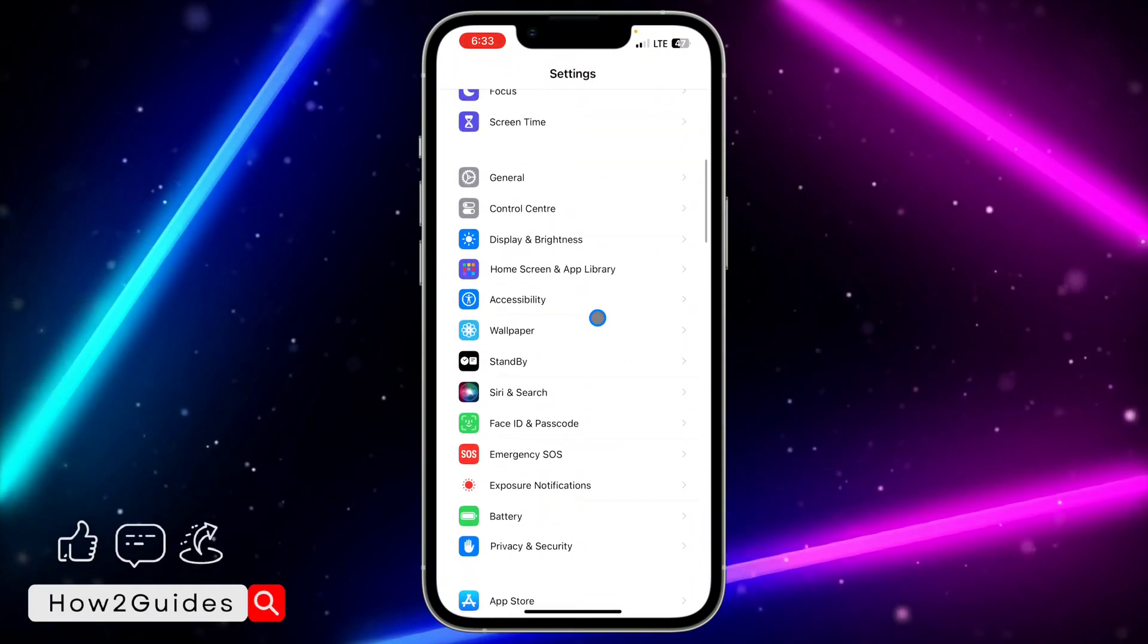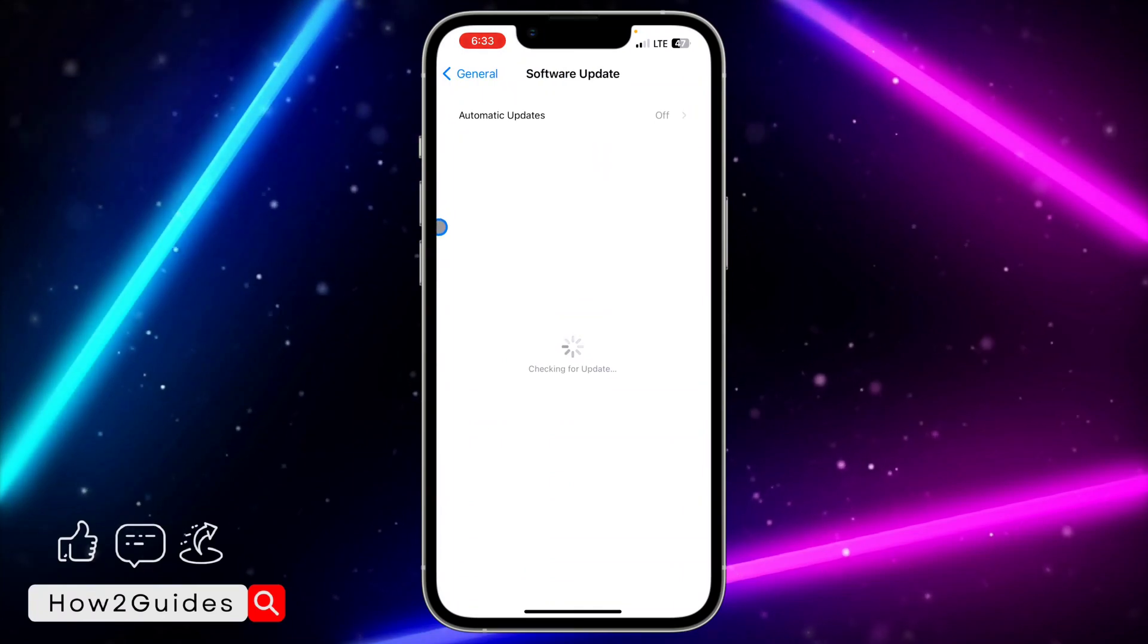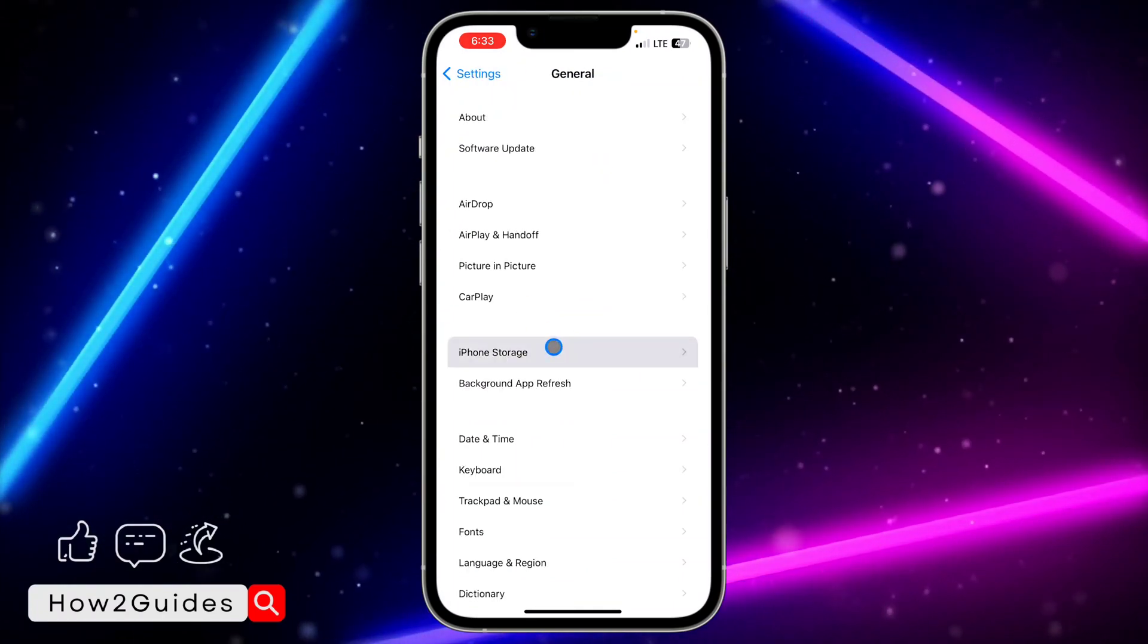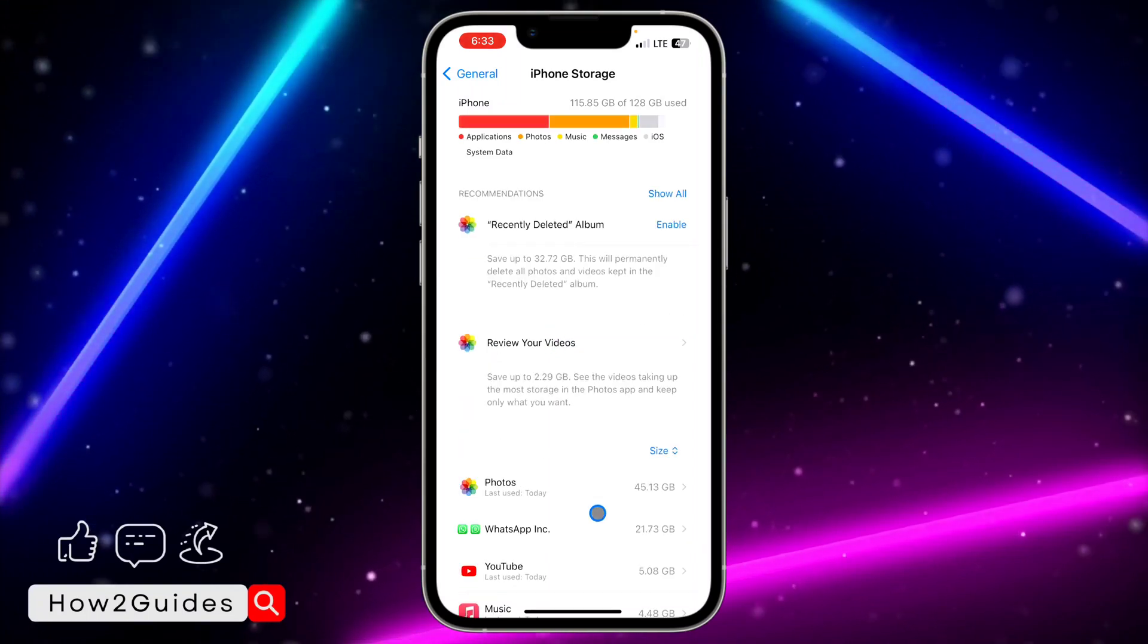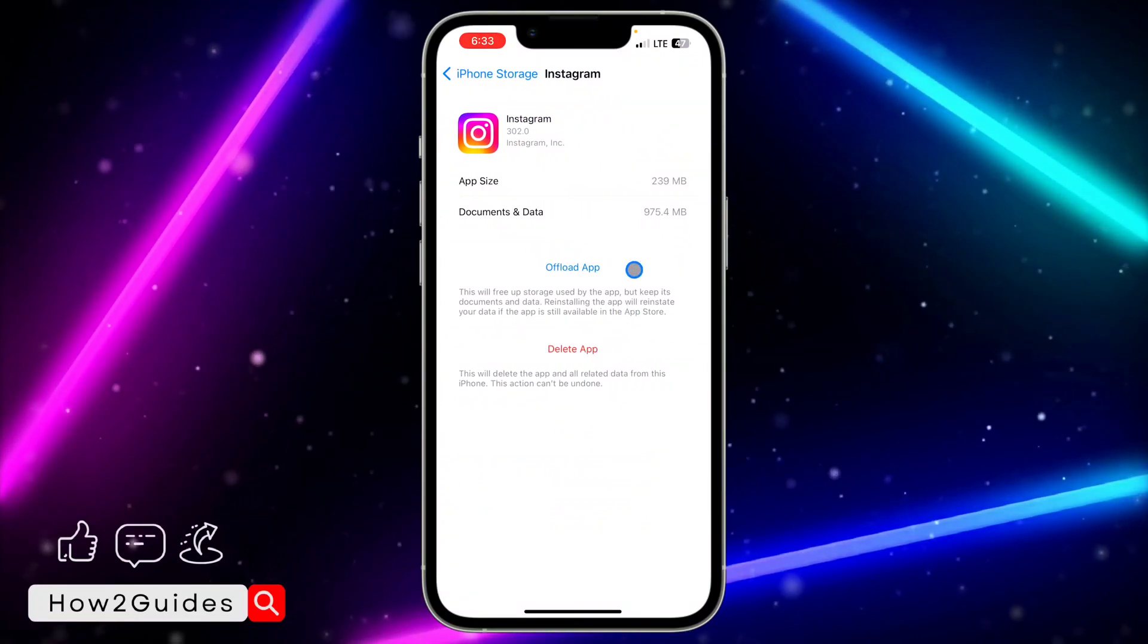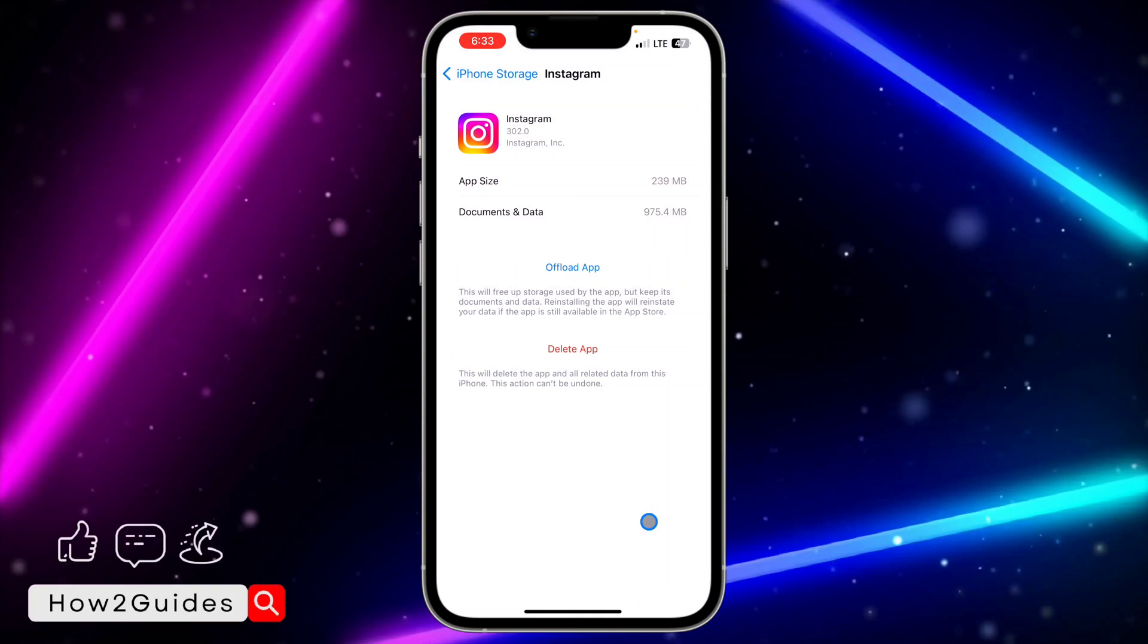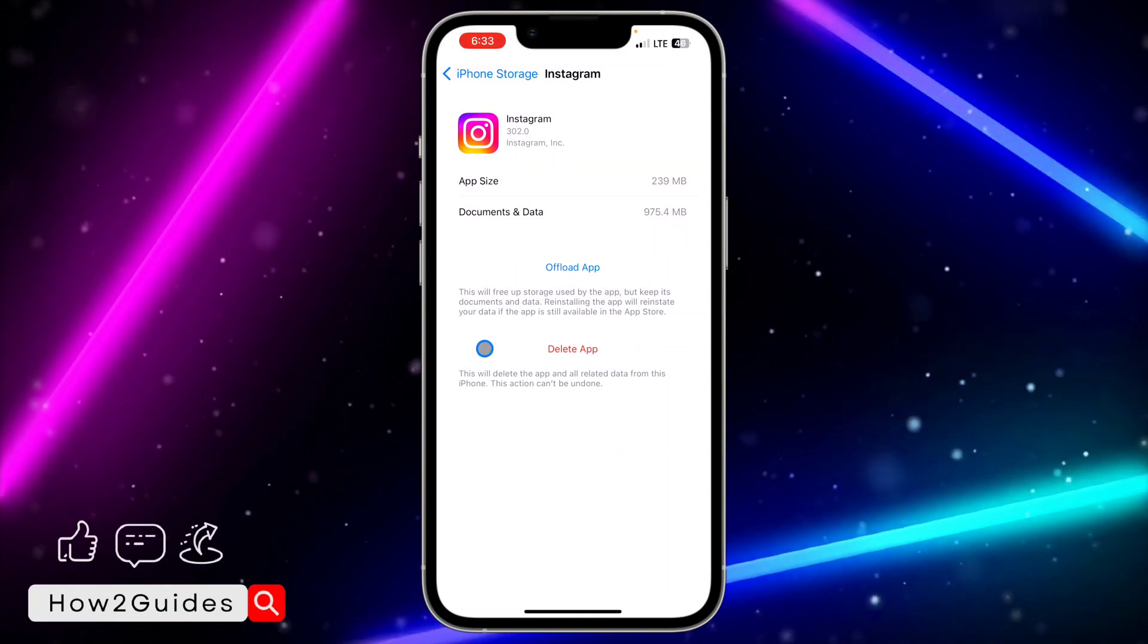Scroll down and click on General, click on iPhone Storage. Once you click on iPhone Storage, you need to wait for this to load and look for Instagram in this list. Just click on Instagram.